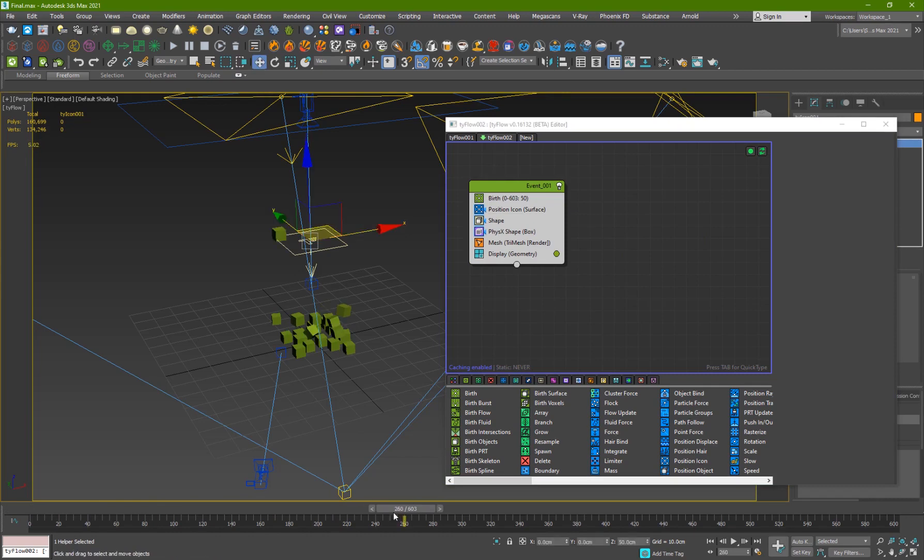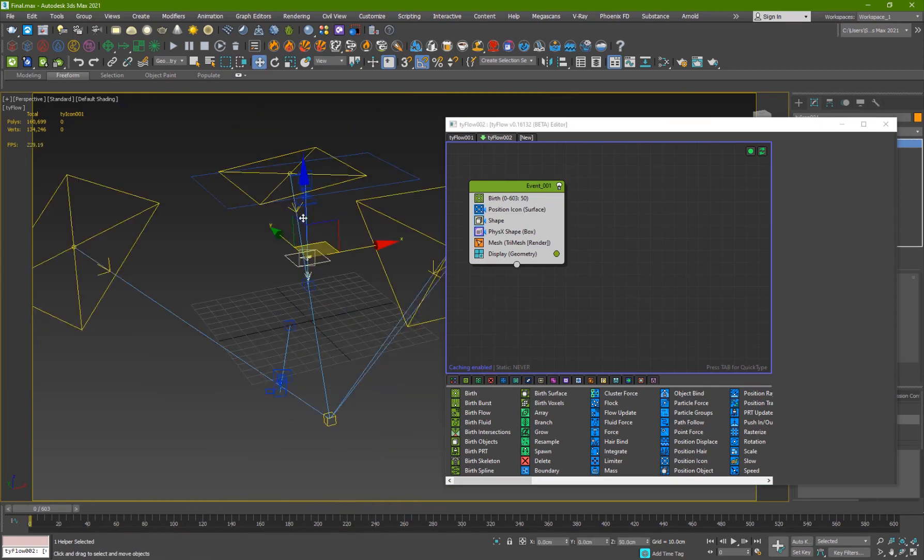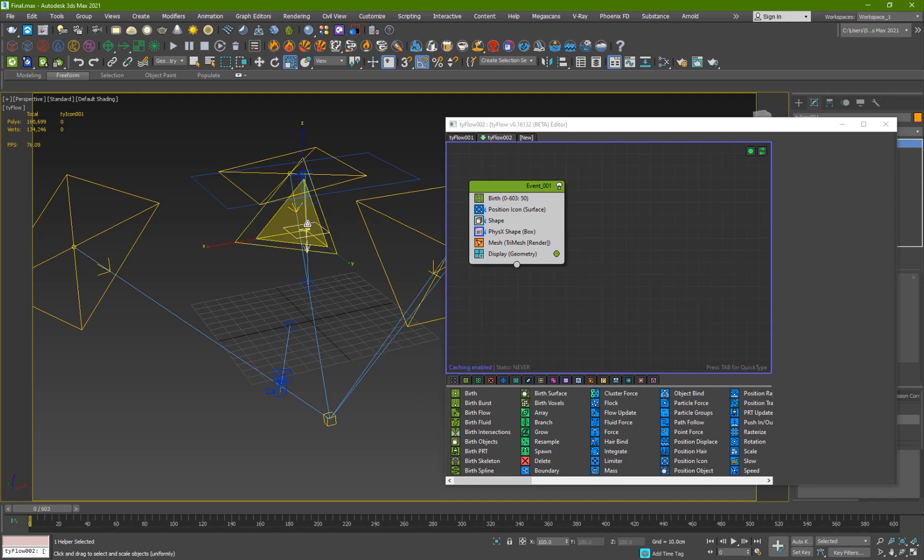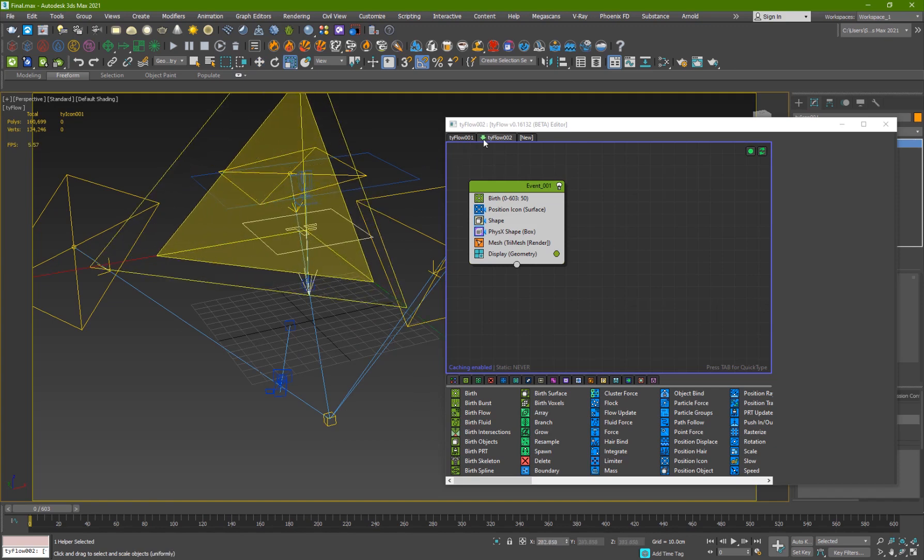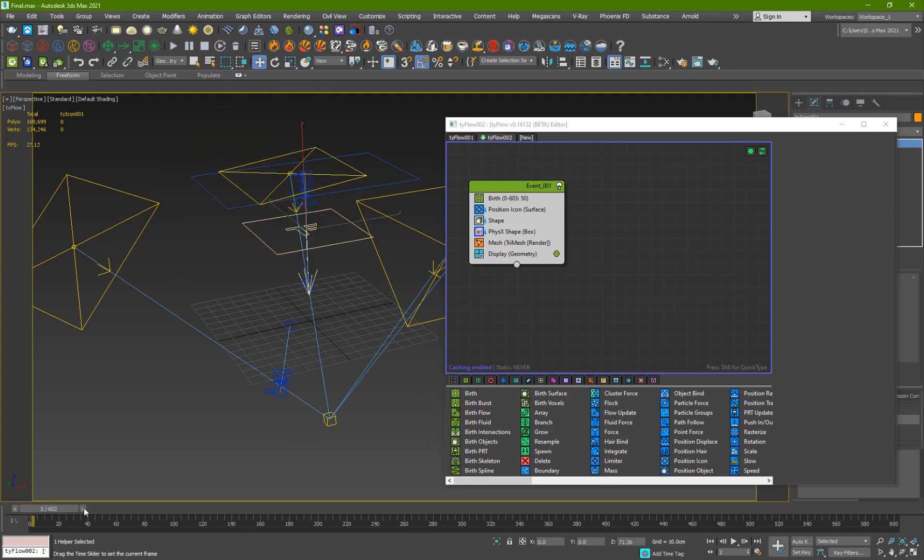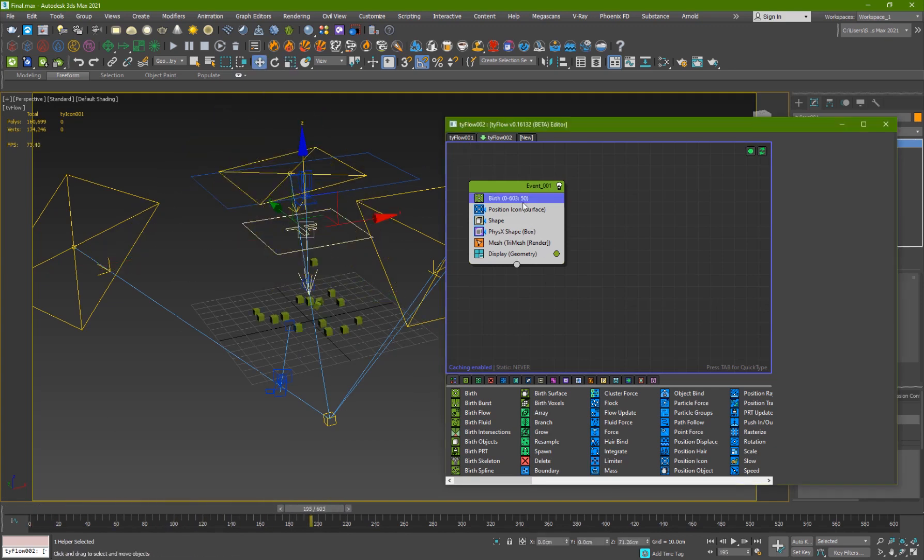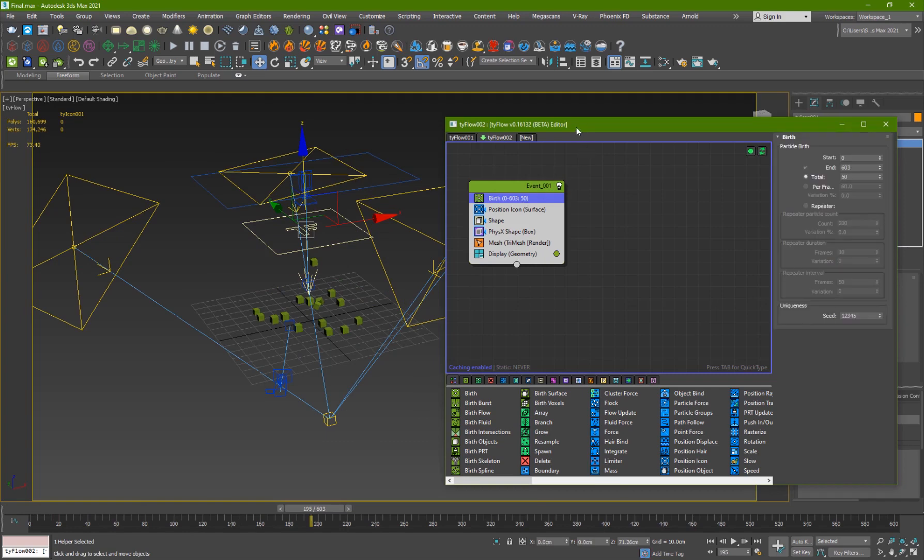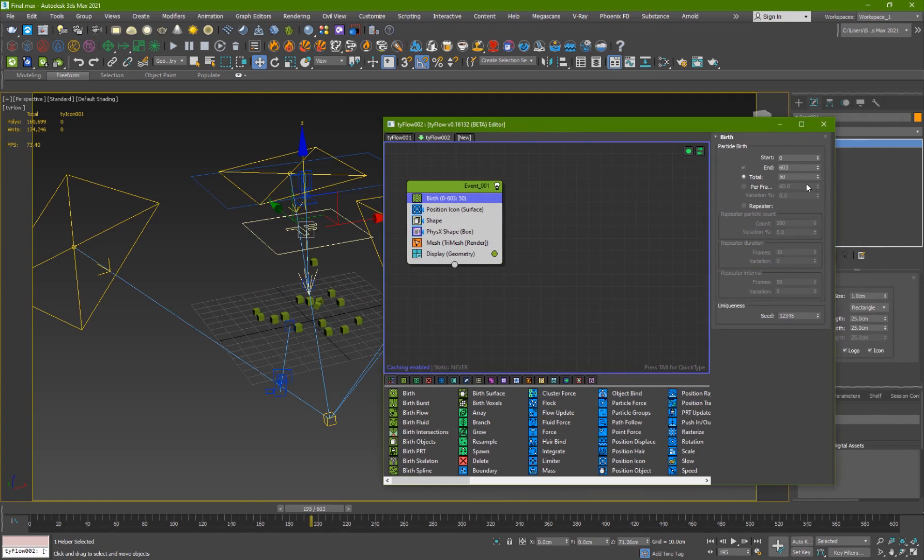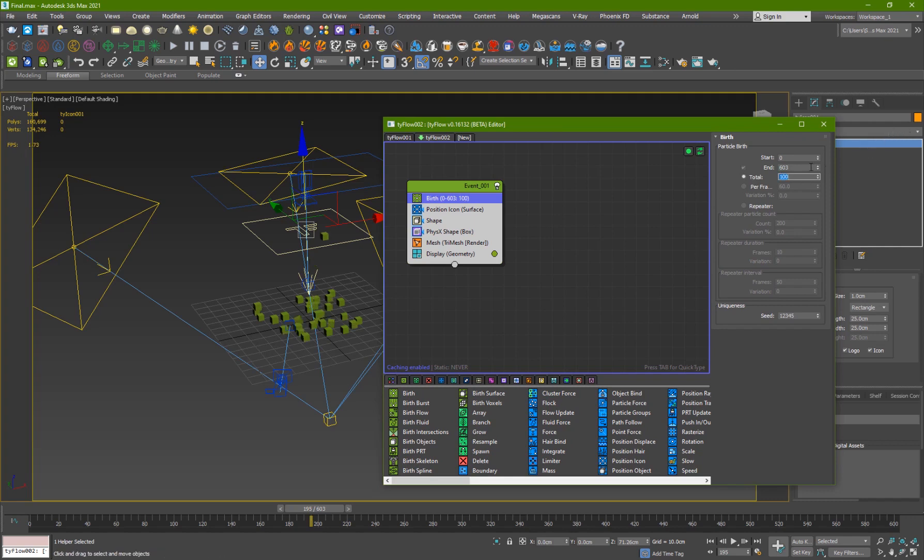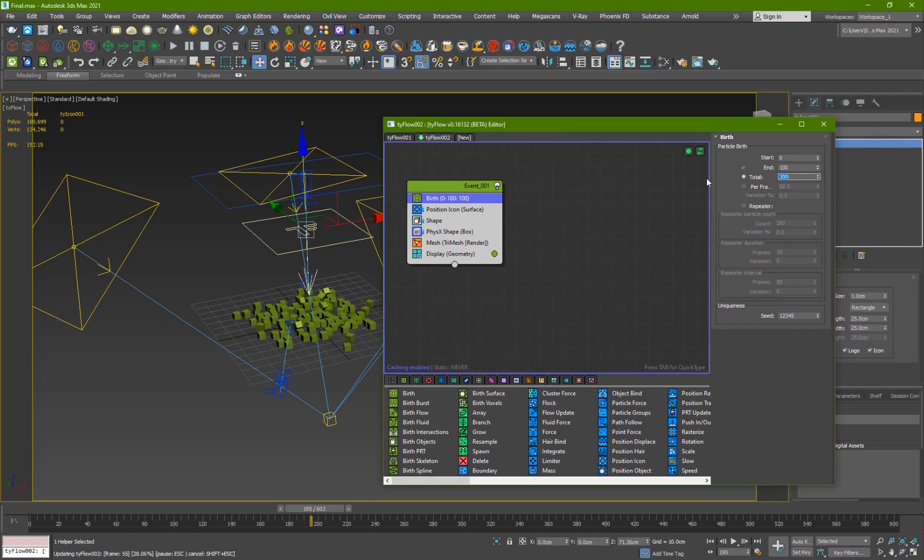We've got these objects and they're falling, so I'm just going to move this up and scale it up. We'll go with 100 frames and the total to be 300 particles.